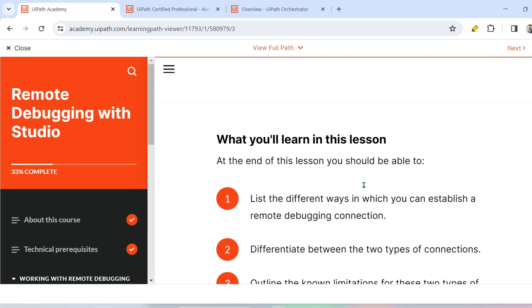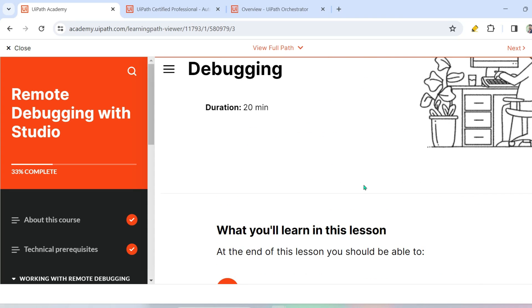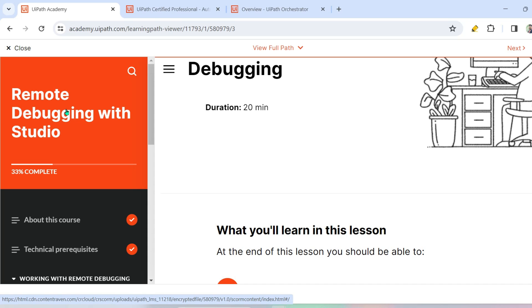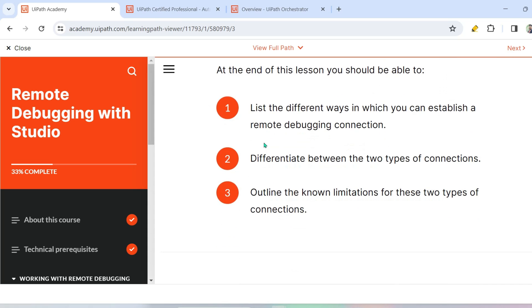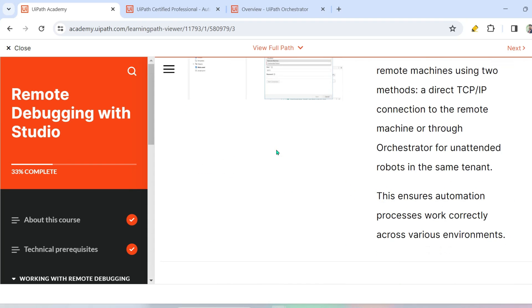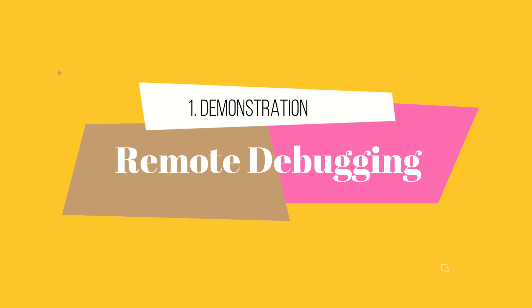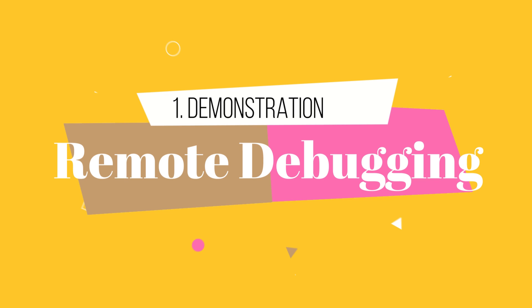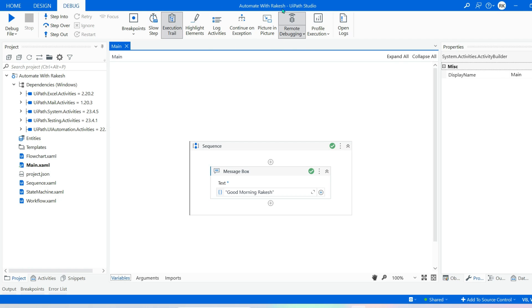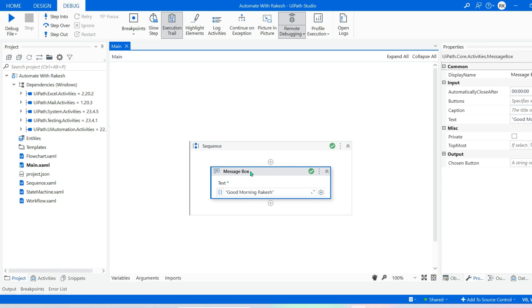In this video I'm going to make it quite easy and give you a demonstration of what remote debugging looks like, and after that you can spend your own time going through the entire material. In my UiPath Studio I have added a simple activity called Message Box, and it says 'Good morning Rakesh'.